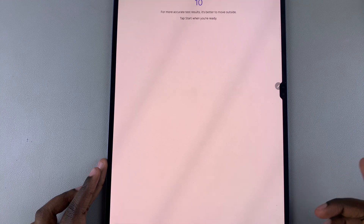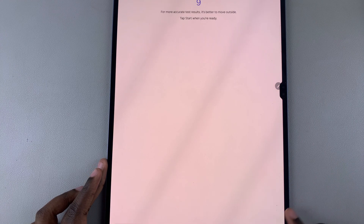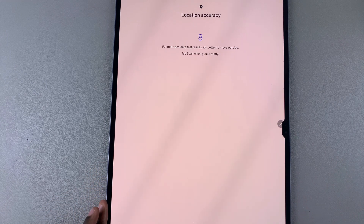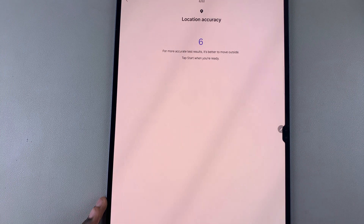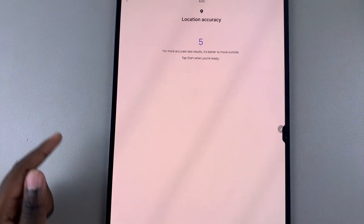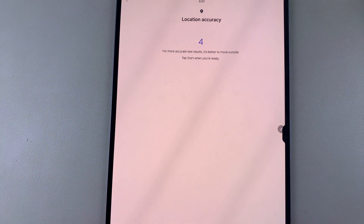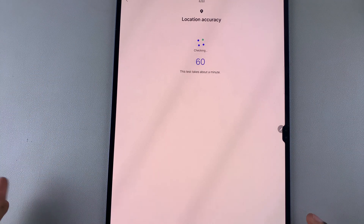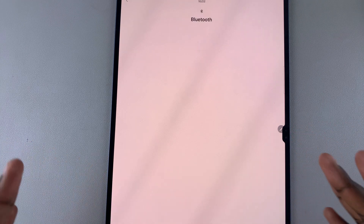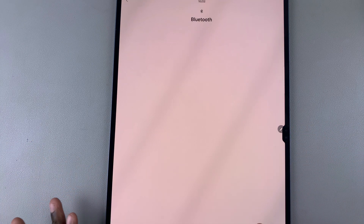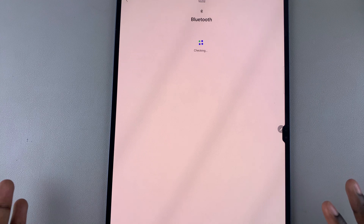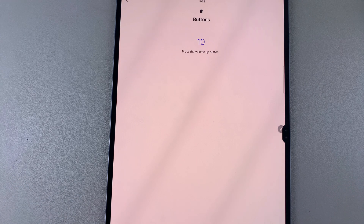Just wait patiently as it runs through the diagnostics test. Some tests will also ask for location information, so just agree to it. You can choose to skip a test or tap Start again based on what you're currently doing, and follow through the necessary steps.